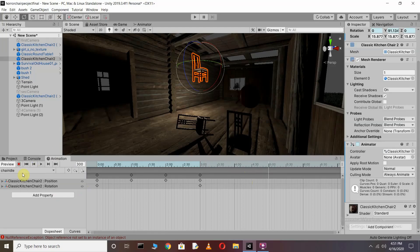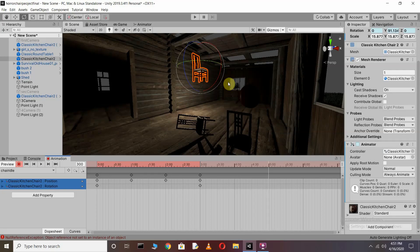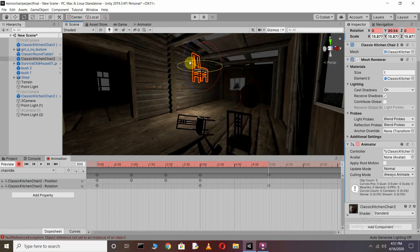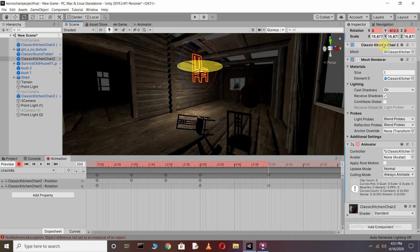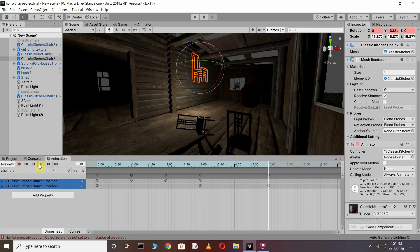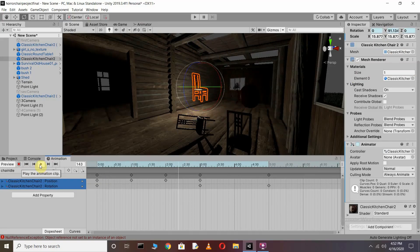Press Record. Click over the green rotation line and drag it by clicking the left mouse button to rotate the chair. Then press stop and press play. You can see: idle, go back, up, and starting rotation.